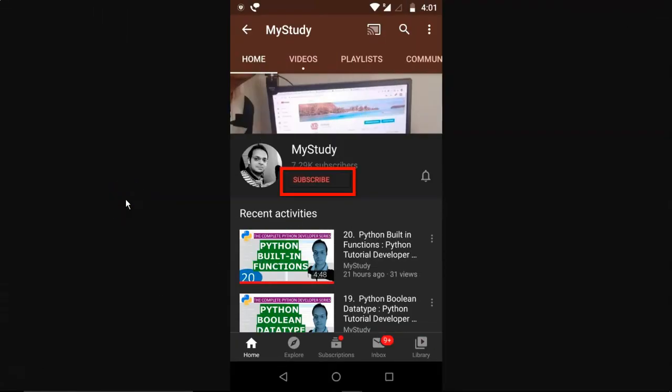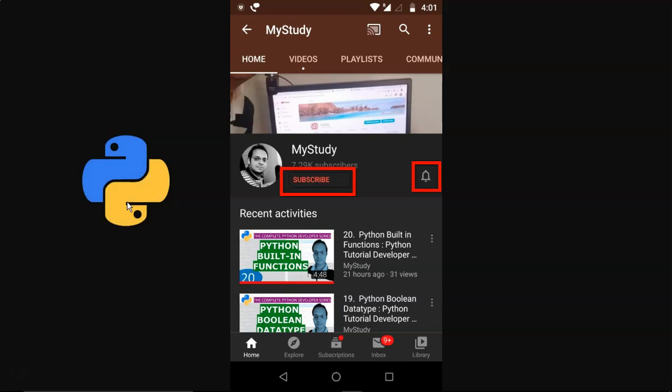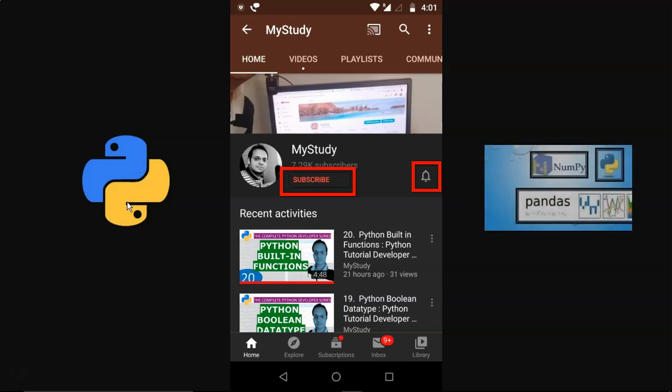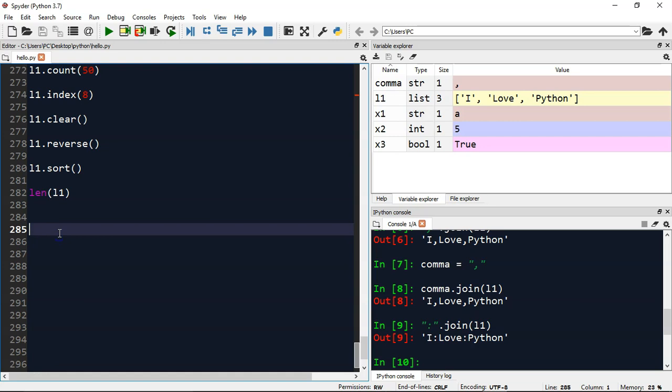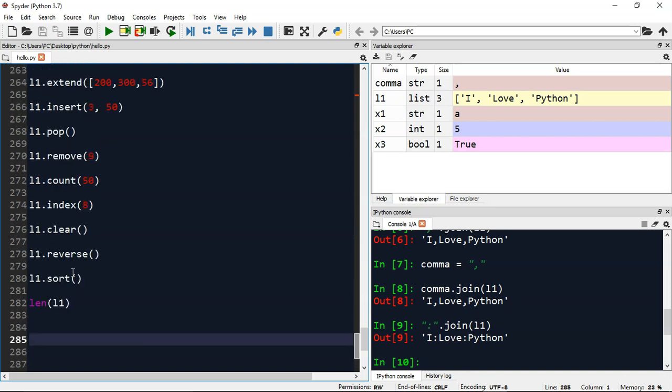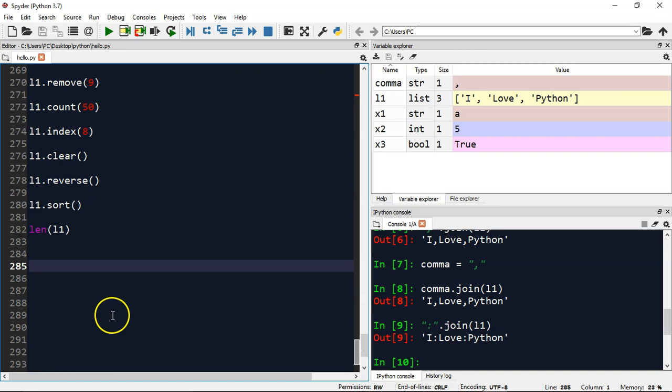Subscribe to my study channel and press the bell icon to get latest videos on Python, data science, and machine learning. All right everyone, let's continue our discussion on list objects. Two things I'm going to explain in this video: one is list unpacking and another is how you can join with space separated or comma separated individual elements available in a list.